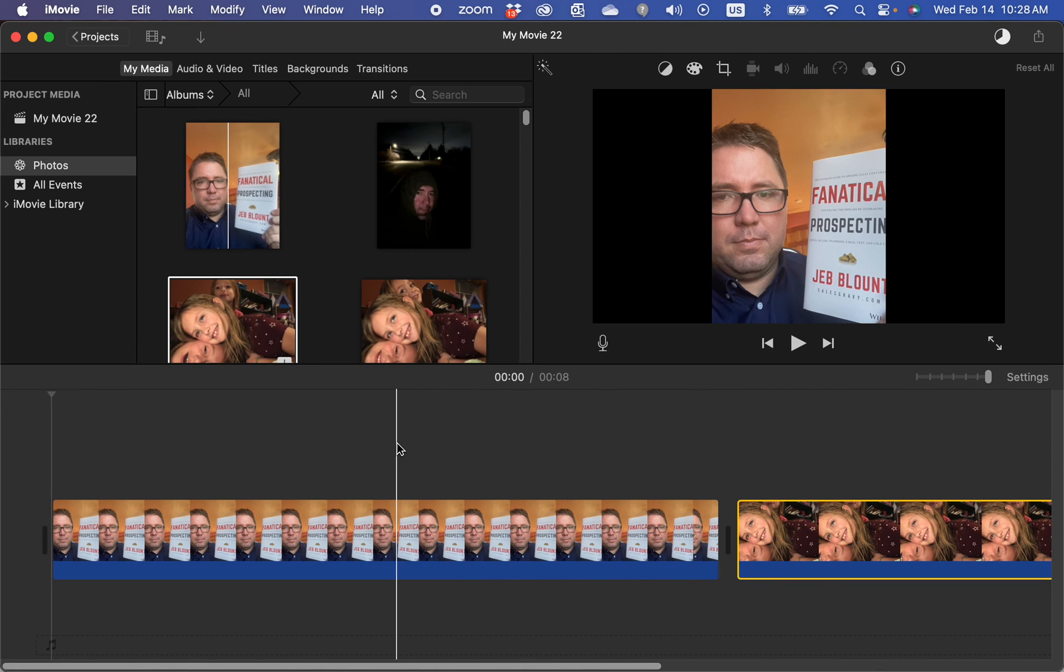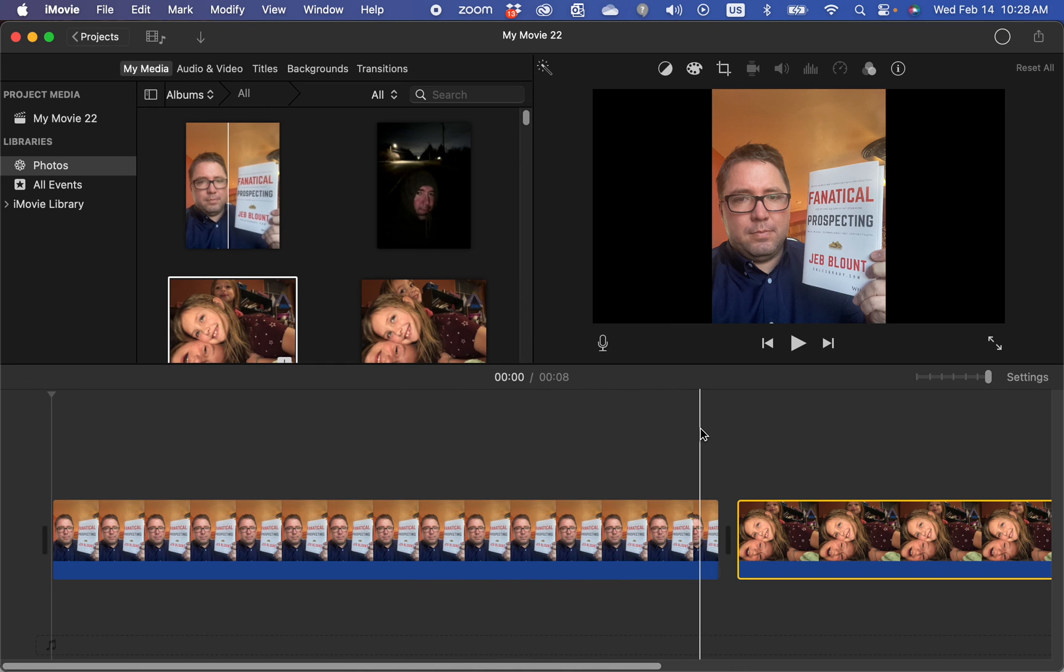That is how you easily add images to iMovie on your Mac or on your iPhone. If you found that helpful or you want more iMovie tutorials, there's a link in the description. If you just found this helpful, please subscribe to my channel and have a great day.